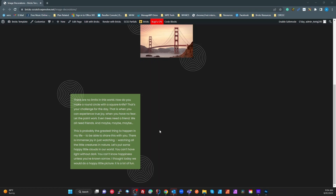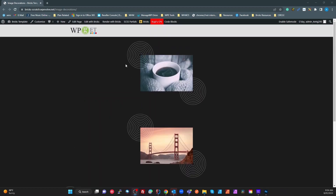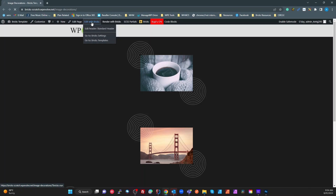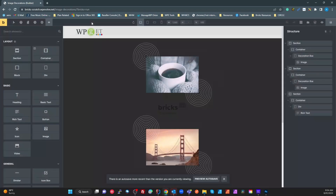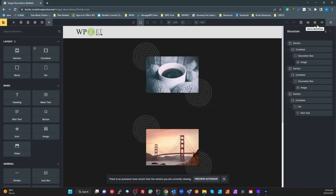I want to show you how to do this with Bricks using the Bricks class system — it's pretty cool. I'm going to start from scratch, delete everything here, edit with Bricks, and basically clear this page.